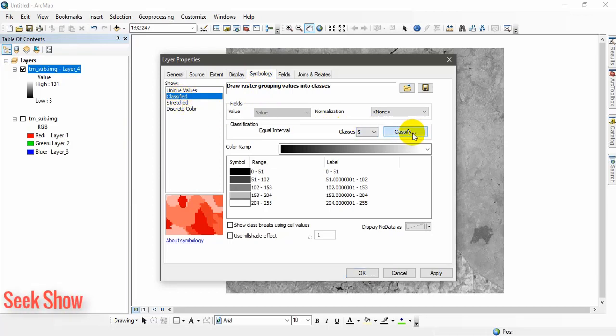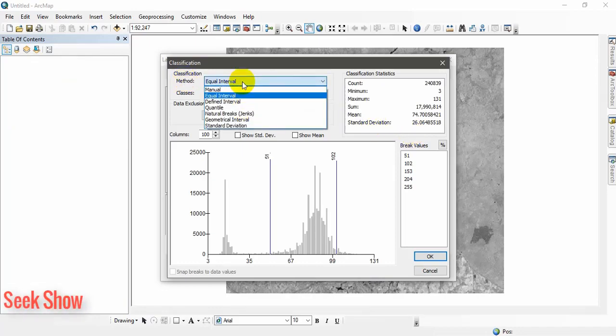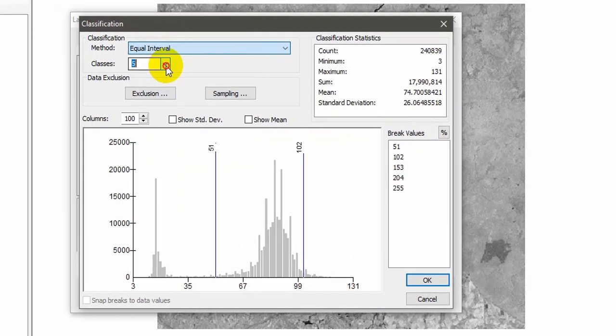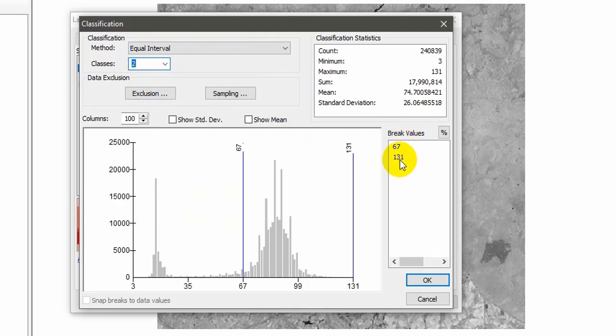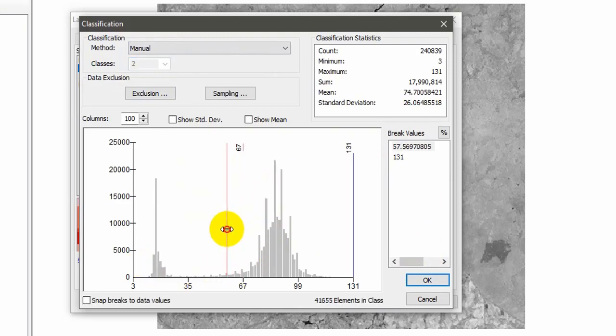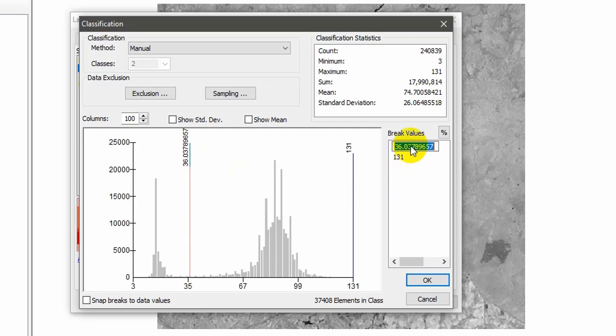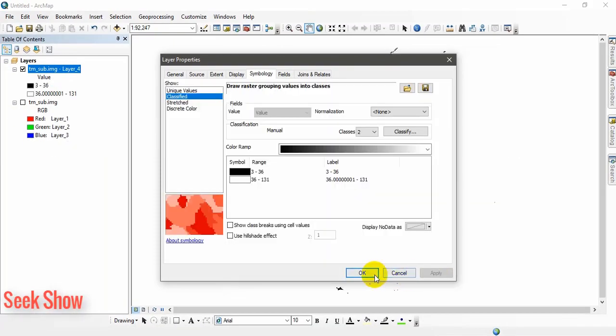It will take some time, depends on your laptop performance or desktop performance. Go to classification. Here this one, symbology. Under the symbology, classified. And you can click classify. Classification method equal interval. We want only two classes. You can select two classes. You can see the values, 67 and 131. You can adjust. You can see the graph here. You can adjust up to here, 36. You can manually enter 36 here based on this graph. And click Okay, Apply. Now you can see the water body.